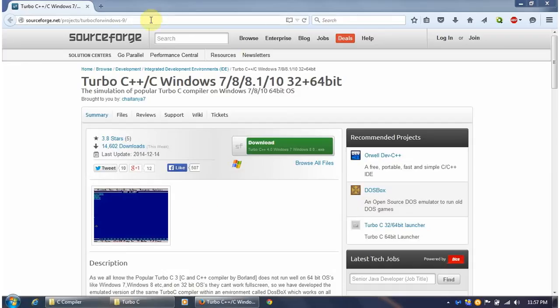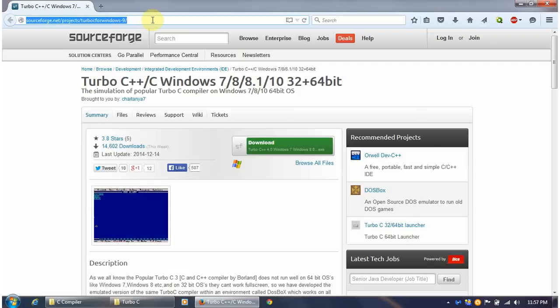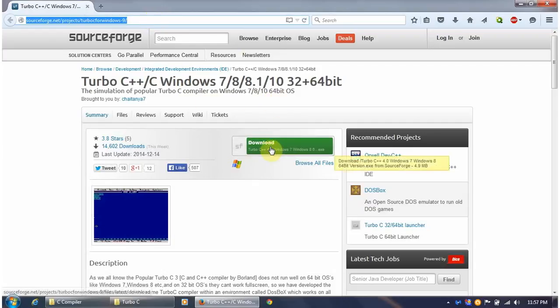First, you have to go to sourceforge.net/projects/turbo-c-for-windows-9. This URL will be given in the description of this video. Once you go there, you have to download it.